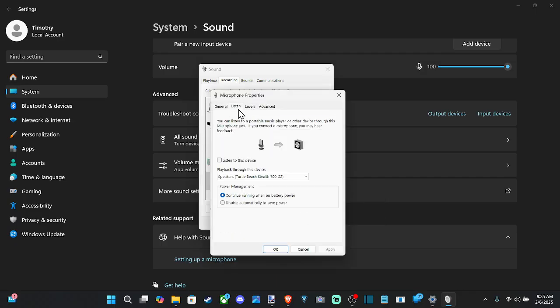Then I can go to listen to this device and hear myself speak, so I can get an understanding of how loud this is.